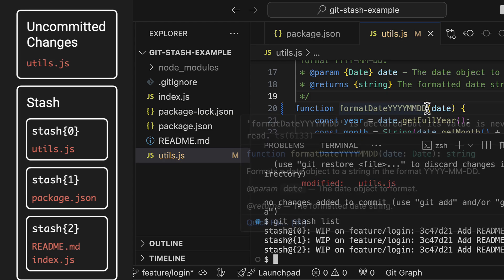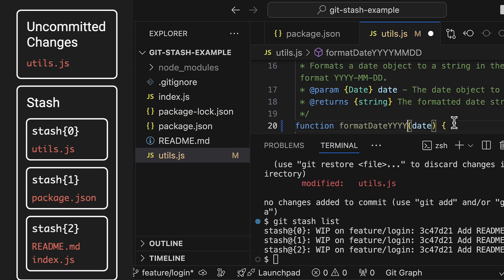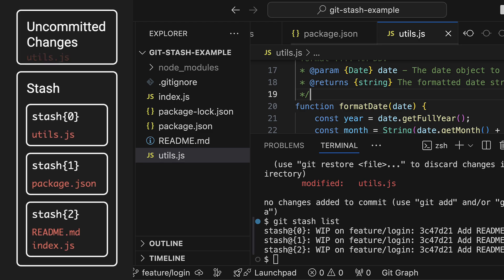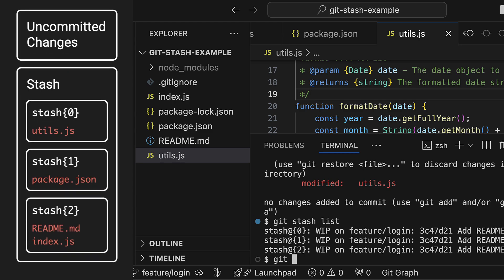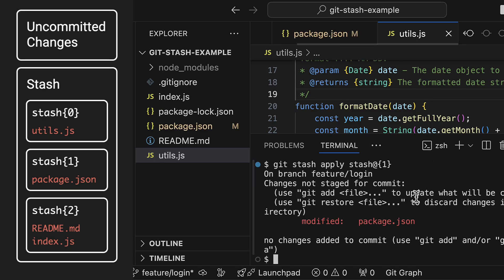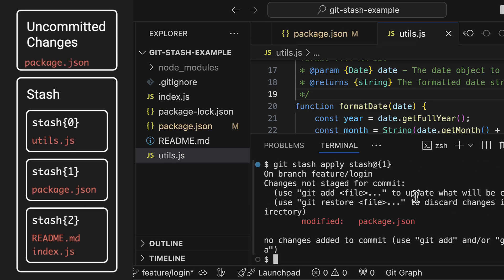Okay let me get rid of those changes again to get a clean working copy once more. You can also use git stash apply or pop with a specific stash. For example here I'm applying the stash at index 1 which contains the changes to our package.json file.